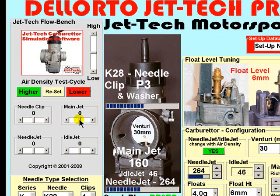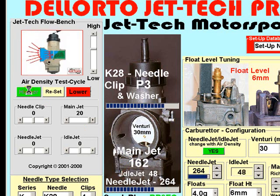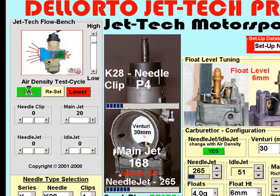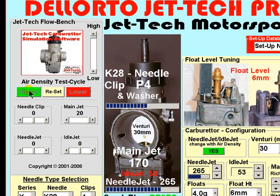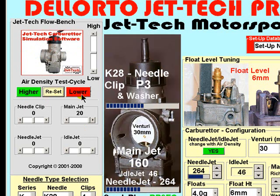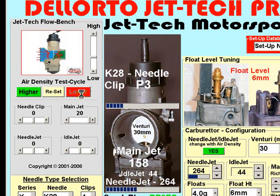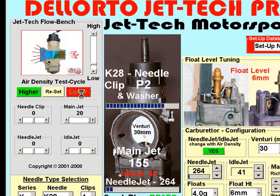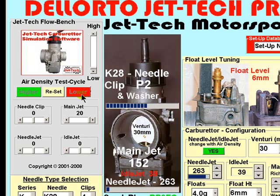Similarly, were you to change to the maximum positive number, then if you observed the main jet changes with air density as FlowBench cycles higher and lower, you will note that the main jet indicated will change much more quickly than when adjusted to zero. Reset and let's cycle lower — as you can see, the main jet changes very quickly with regard to a change in air density.